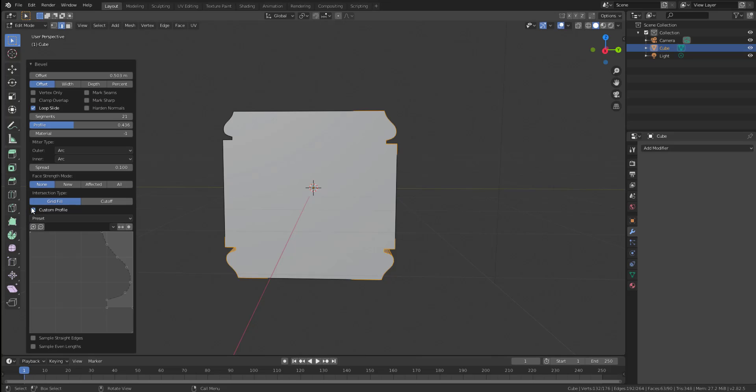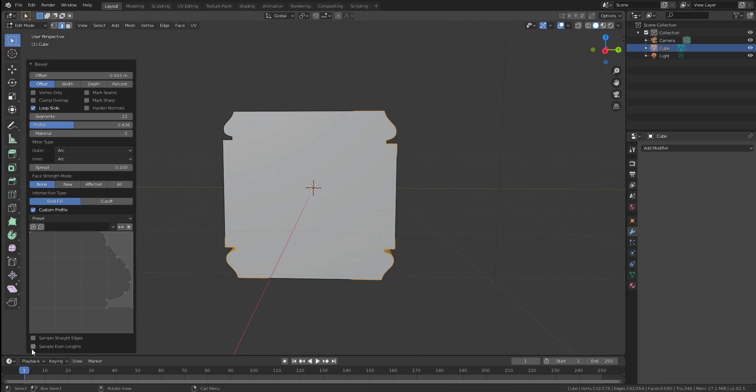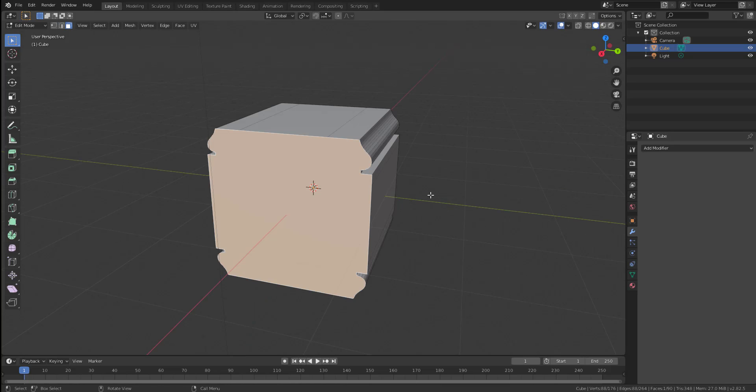And if you want to get the custom thing turned off, you can simply just click on this custom button to turn it off and turn it back on.